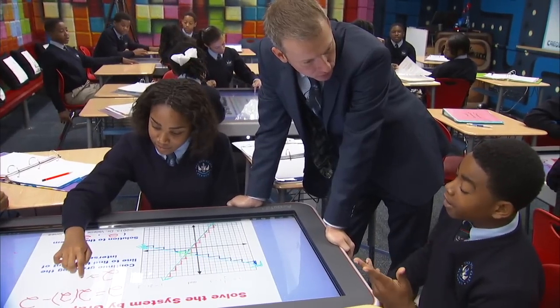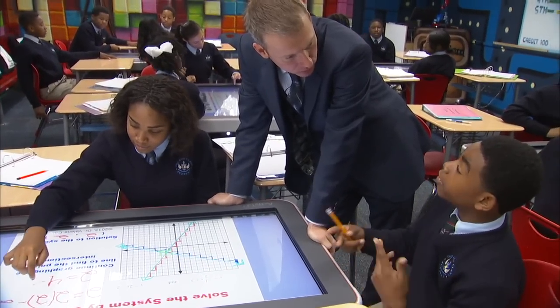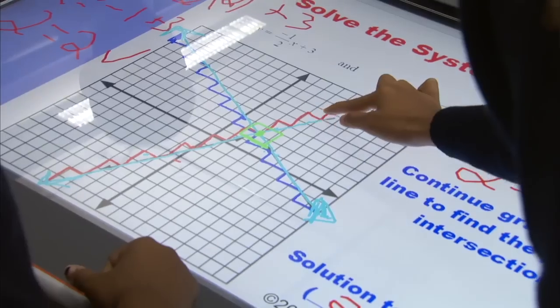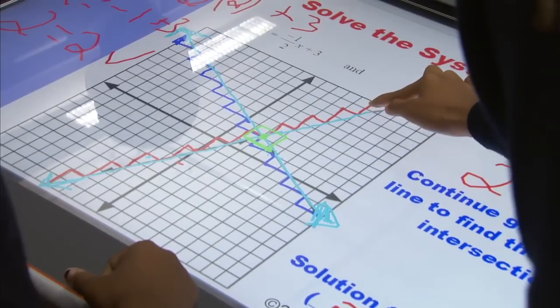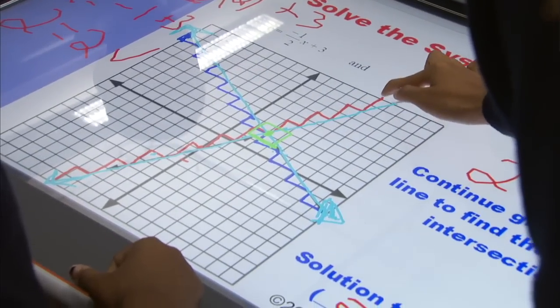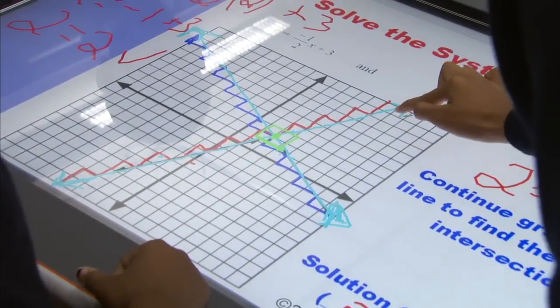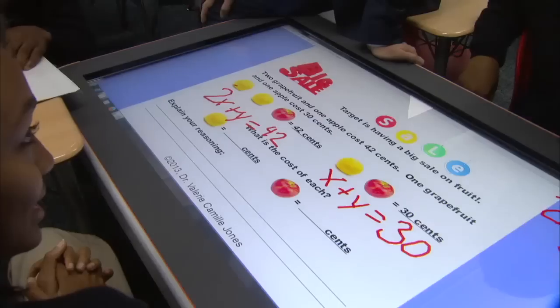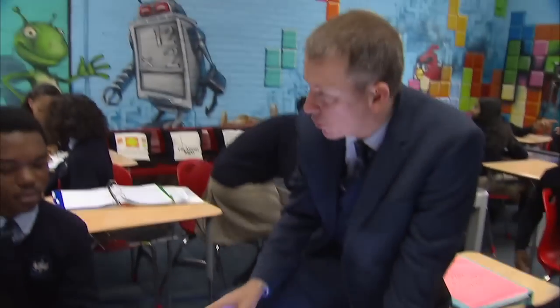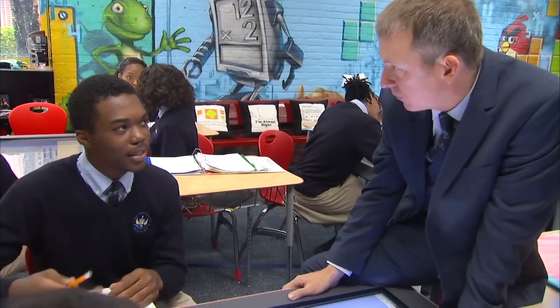So this one looks fun. Matthew, what's happening here? On this table we have to solve the equations by graphing. We're given two equations and we had to plot them on the graph and find the point where they intercept.